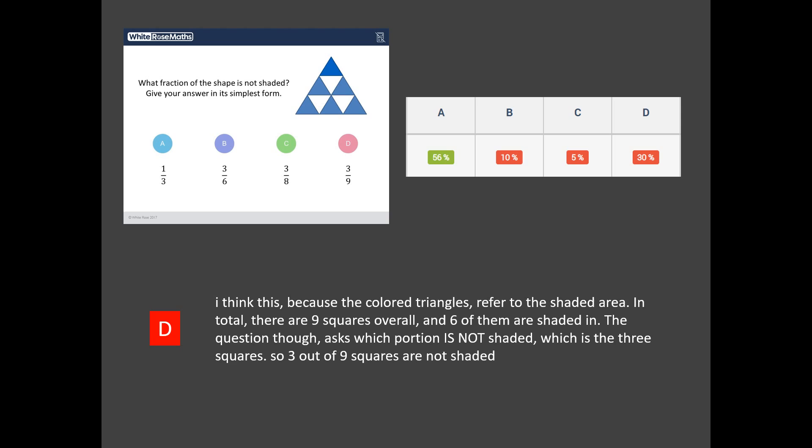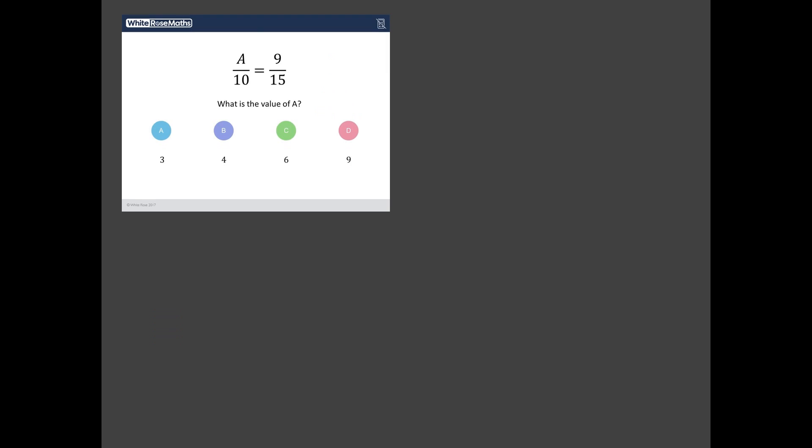So let's have a look at the worst answered one and it is this one. Wow! Did you identify this as the worst answered question? And can we get this question right? Okay so what have we got here? We've got two fractions and an equal sign between them. That suggests that they're equivalent fractions. They're going to be the exact same size. So the question is something over 10 is the same as 9 over 15. Now that's quite tricky.